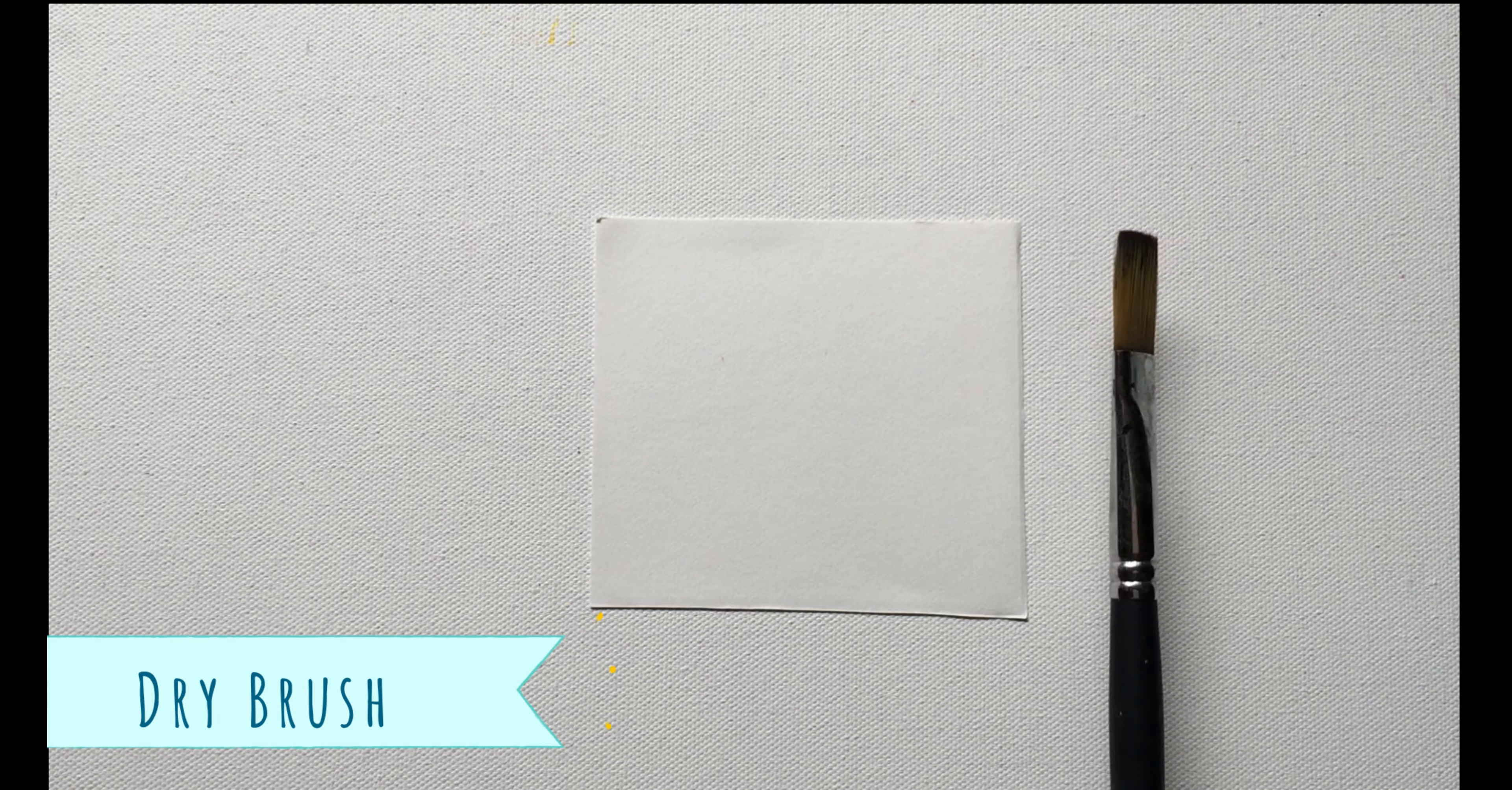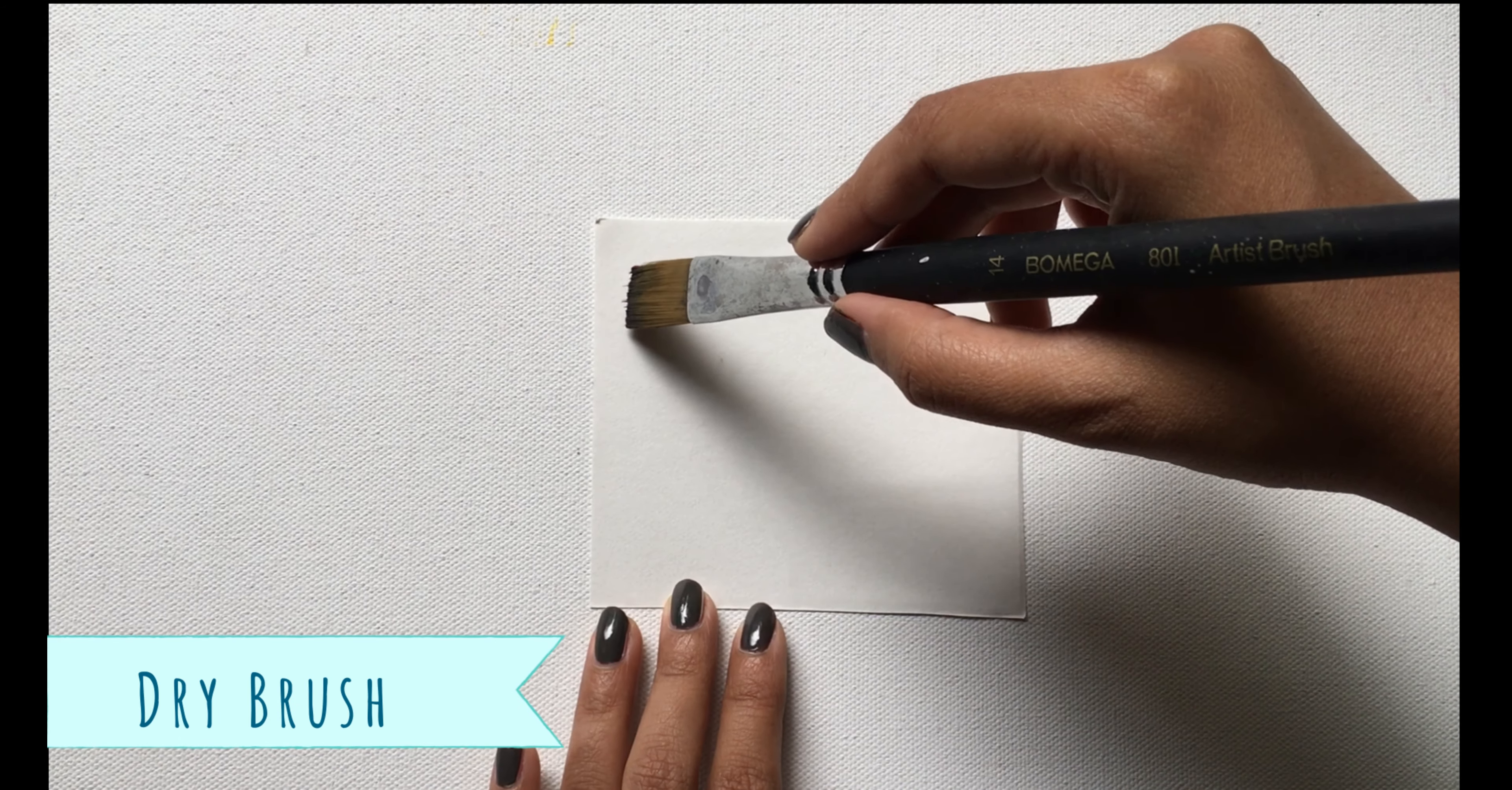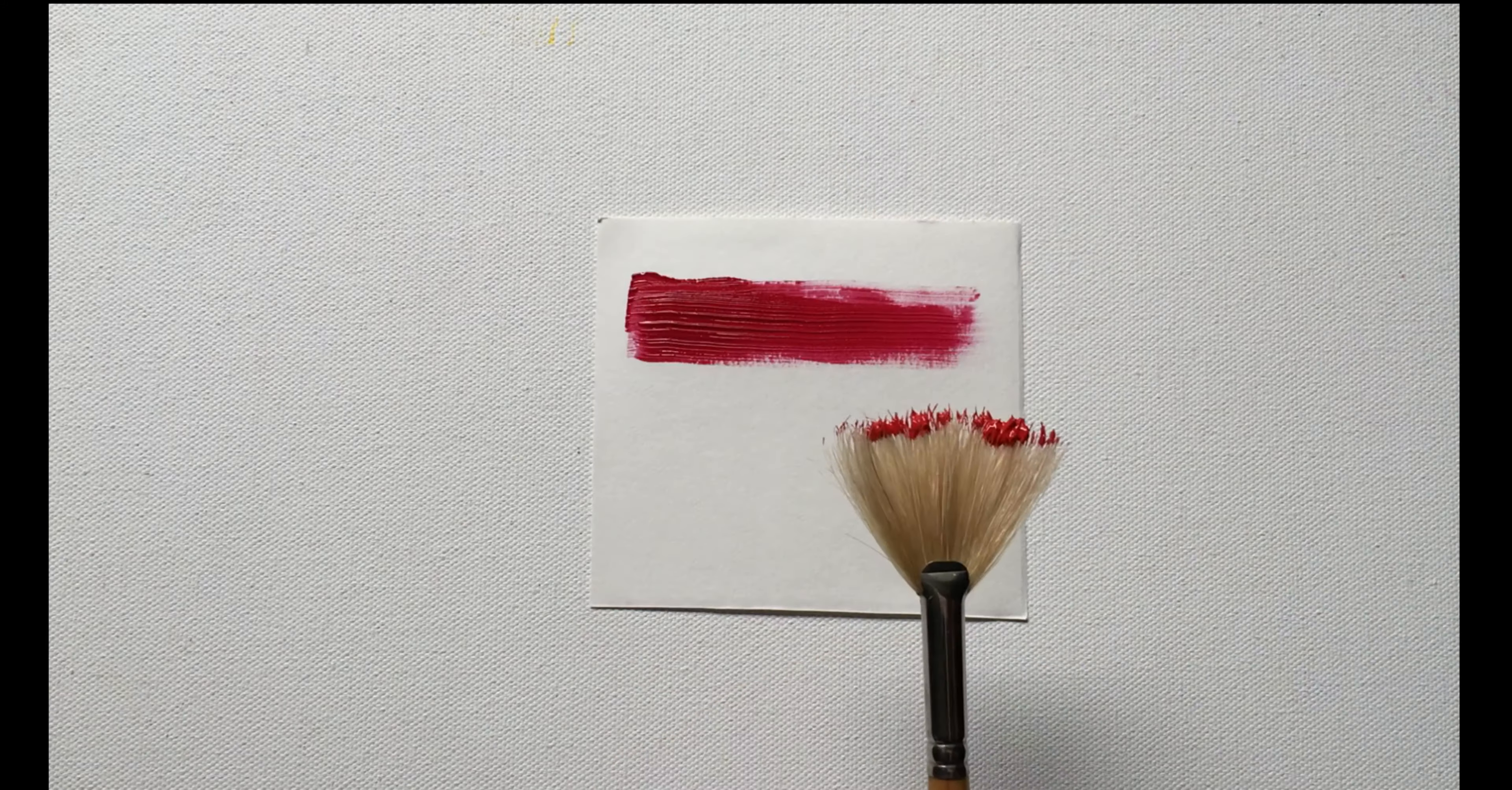The first one is the dry brush technique. When you use a color straight out of your palette or a colored tube or bottle and apply it on a surface, it's called the dry brush technique.